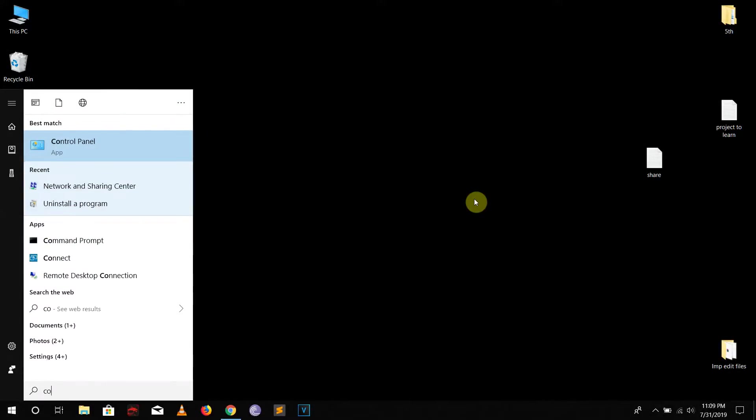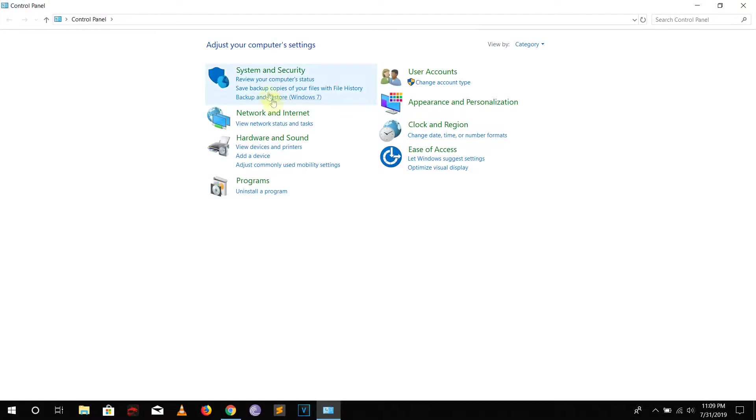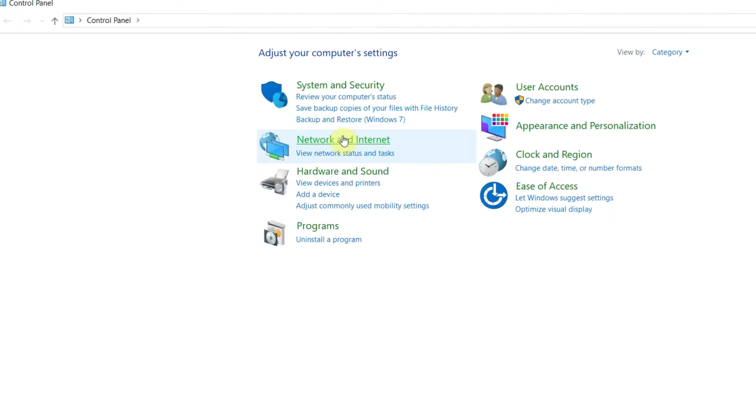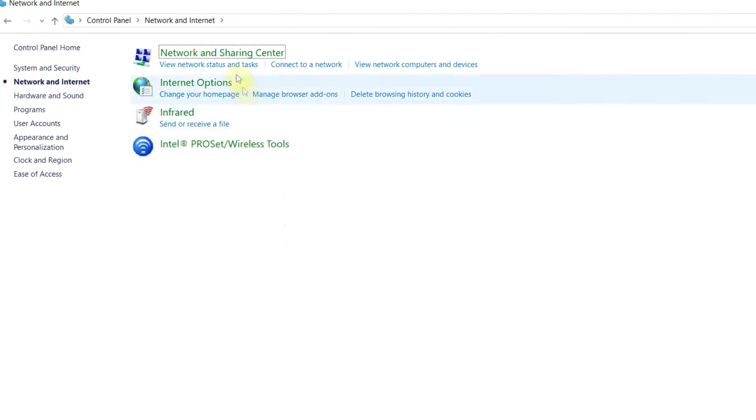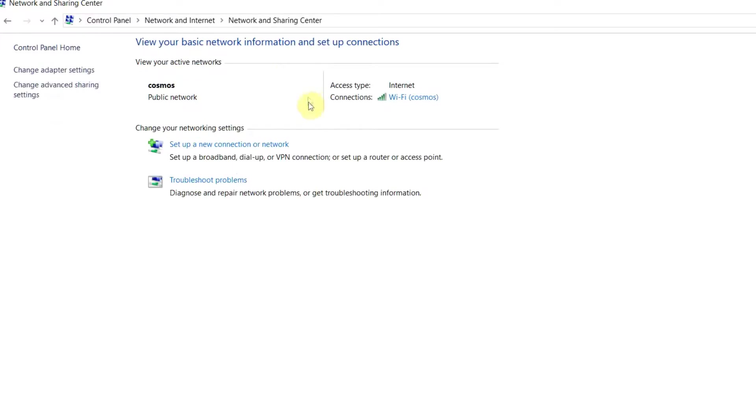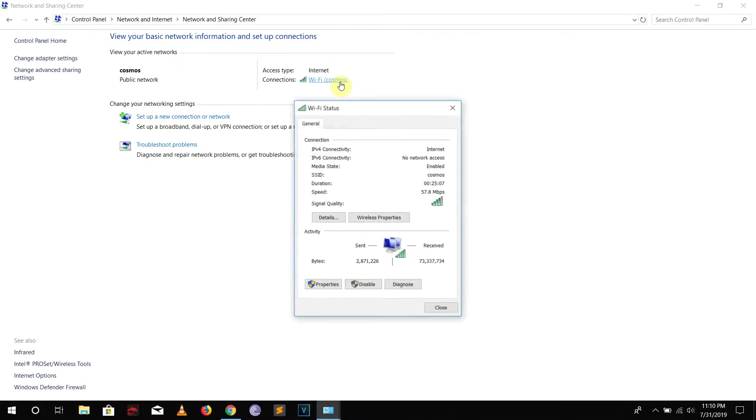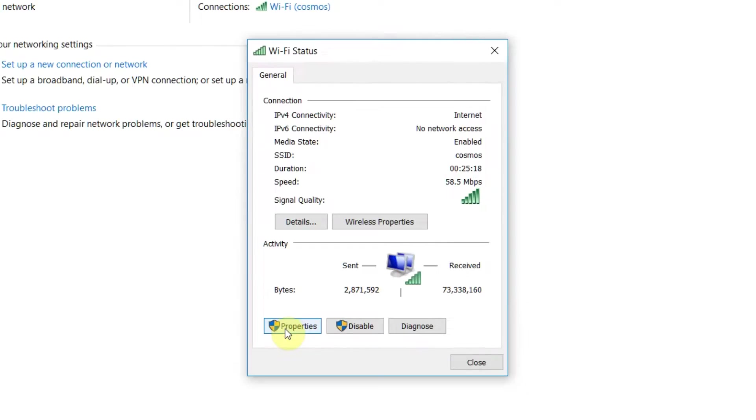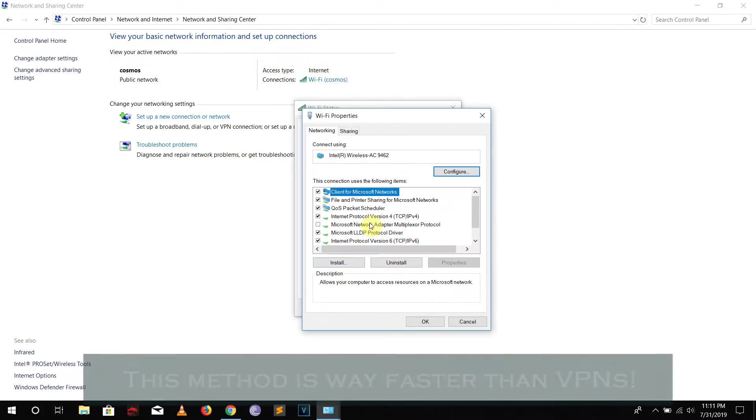Then you need to go to Network and Internet. Inside here go to Network and Sharing Center and inside here you will see which network you are connected to. Right now I'm connected to my Wi-Fi, so I'm just going to left click in here and then we need to go to Properties.